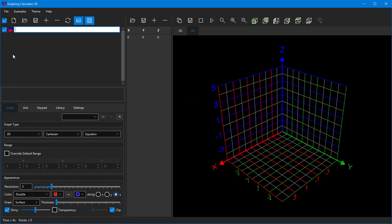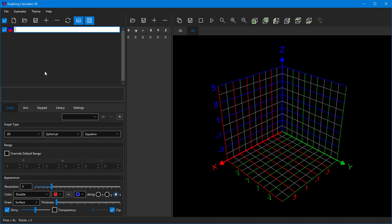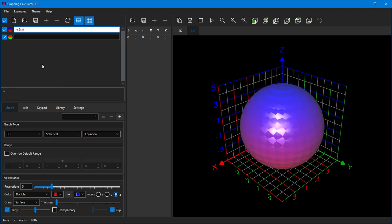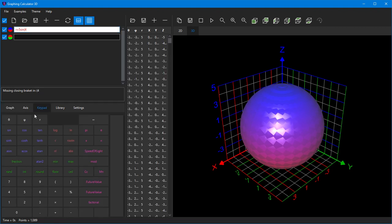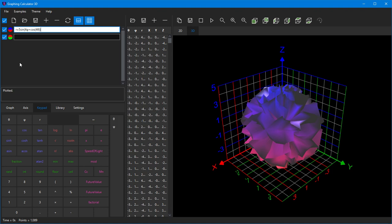To plot spherical equations, change the graph type from Cartesian to spherical. Then type your spherical equation. You should use theta, phi, and r spherical parameters in your equation. You can use the visual keypad to insert theta and phi characters, or use Ctrl+1 and Ctrl+2 shortcuts.